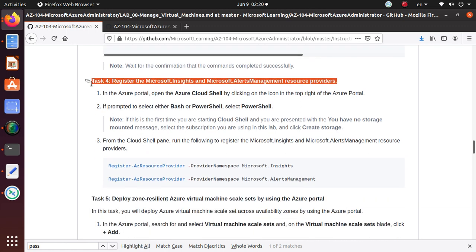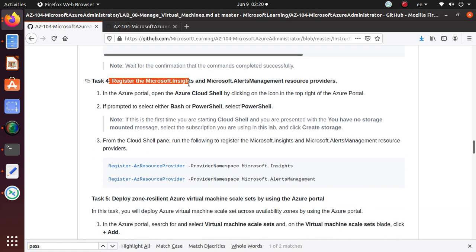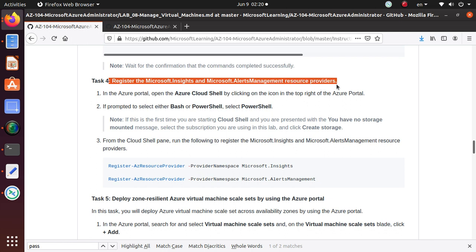In this lab we're going to complete task 4, which is registering the Microsoft Insights and Alerts Management resource providers, and then we're going to deploy the zone resilient virtual machine scale sets by using the Azure Portal.